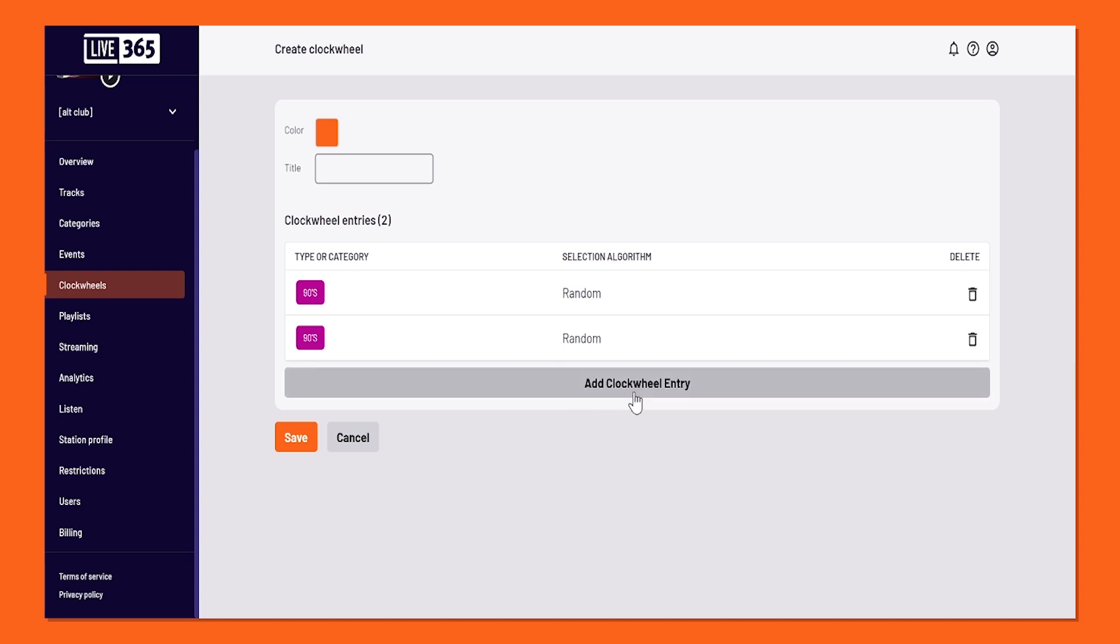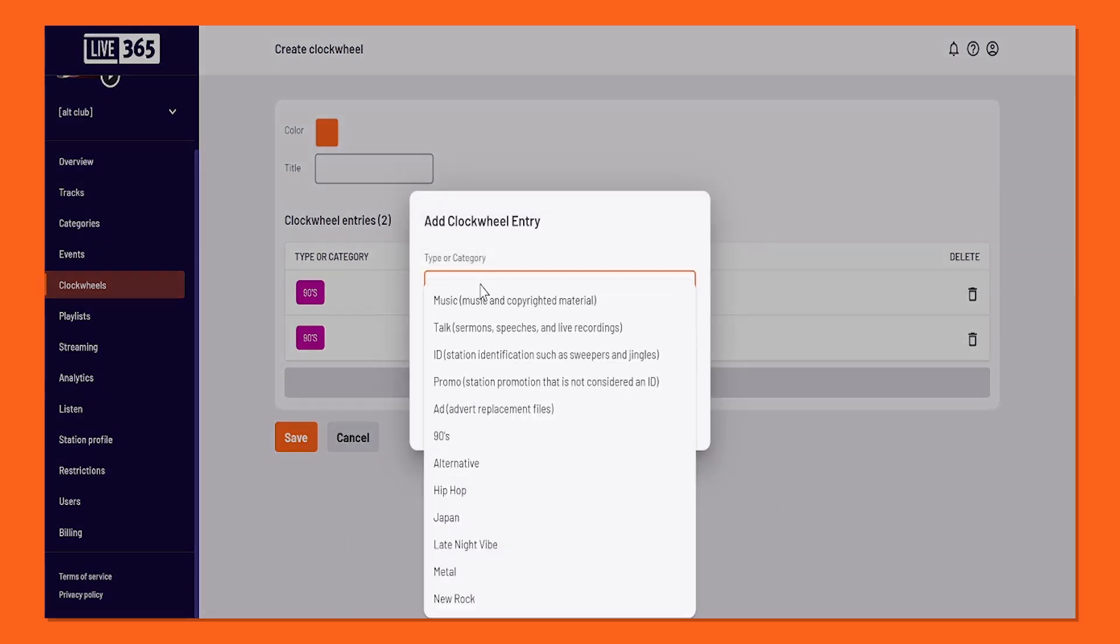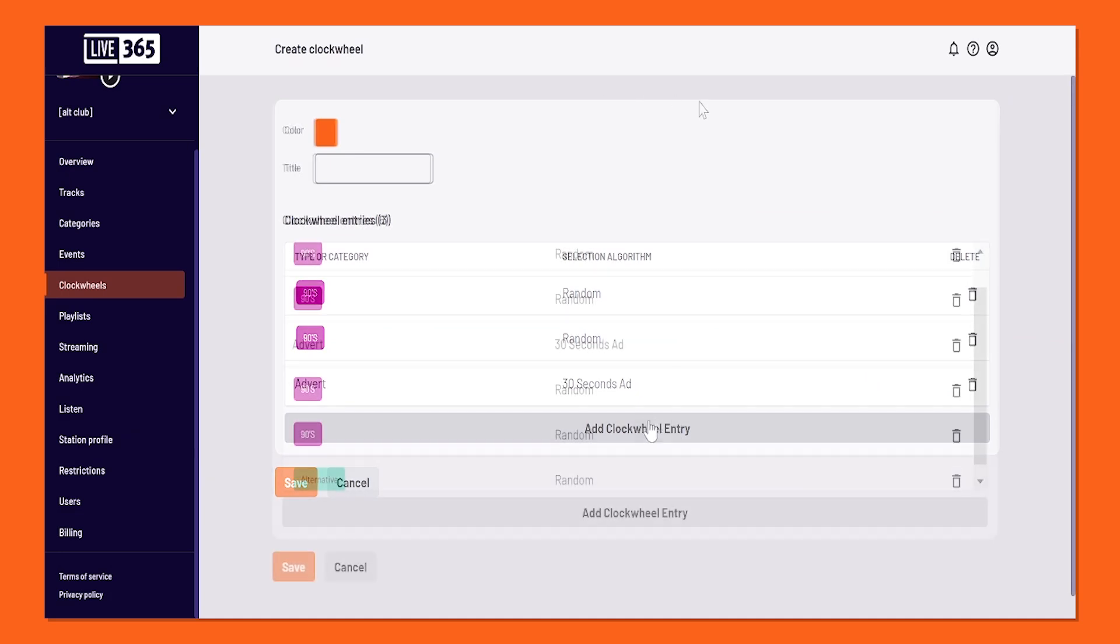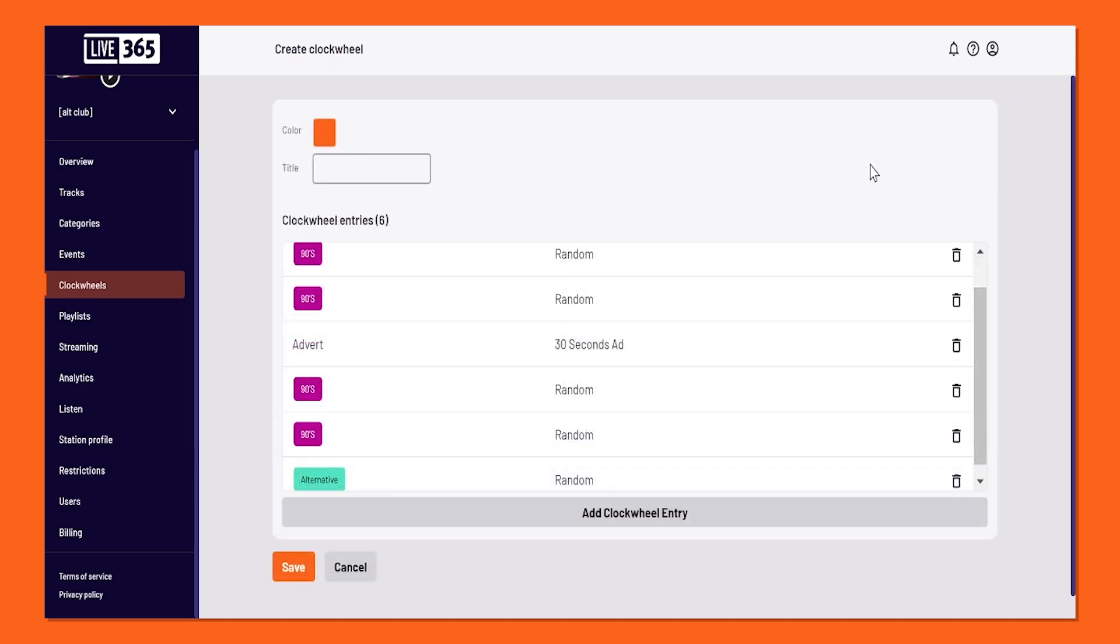As for my third entry, I'm thinking of adding an Ad. I'm going to stick with a 30-second one for now. After a couple of minutes, your clockwheel will soon look like this.